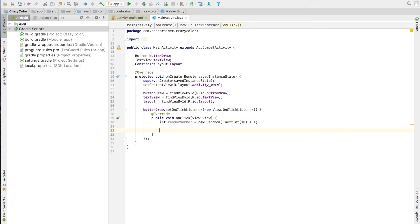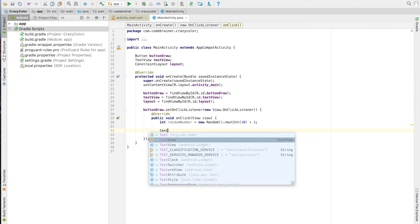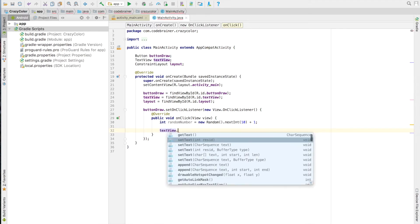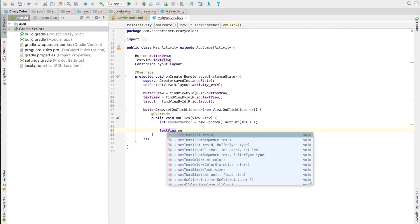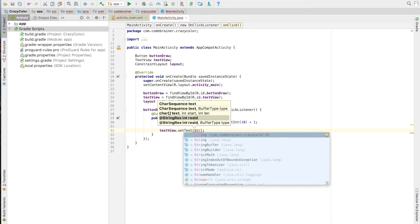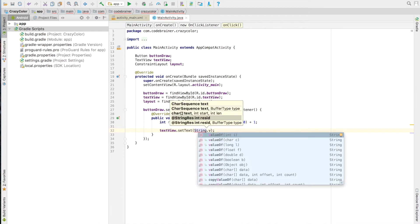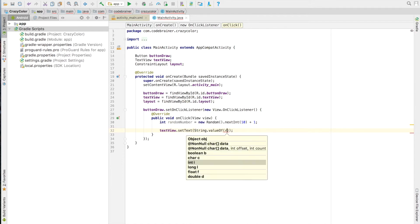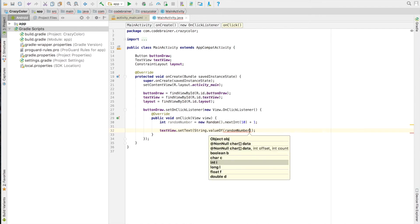Now that we have a number, we will show it on the screen using our TextView. String.valueOf is a way of changing a number to a string type. SetText will change the text of our TextView.